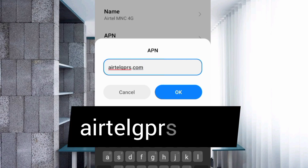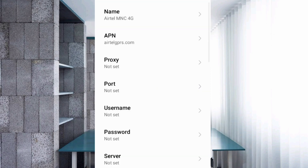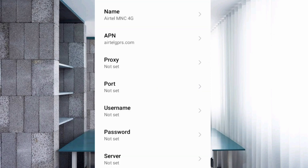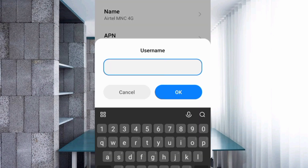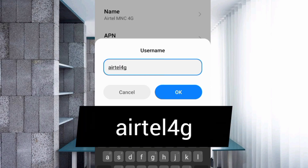For the APN field, enter: airtelgprs.com in small letters, no spaces. Tap OK. Proxy — not set. Port — not set. For Username, enter: 4g in small letters, no spaces. Tap OK.